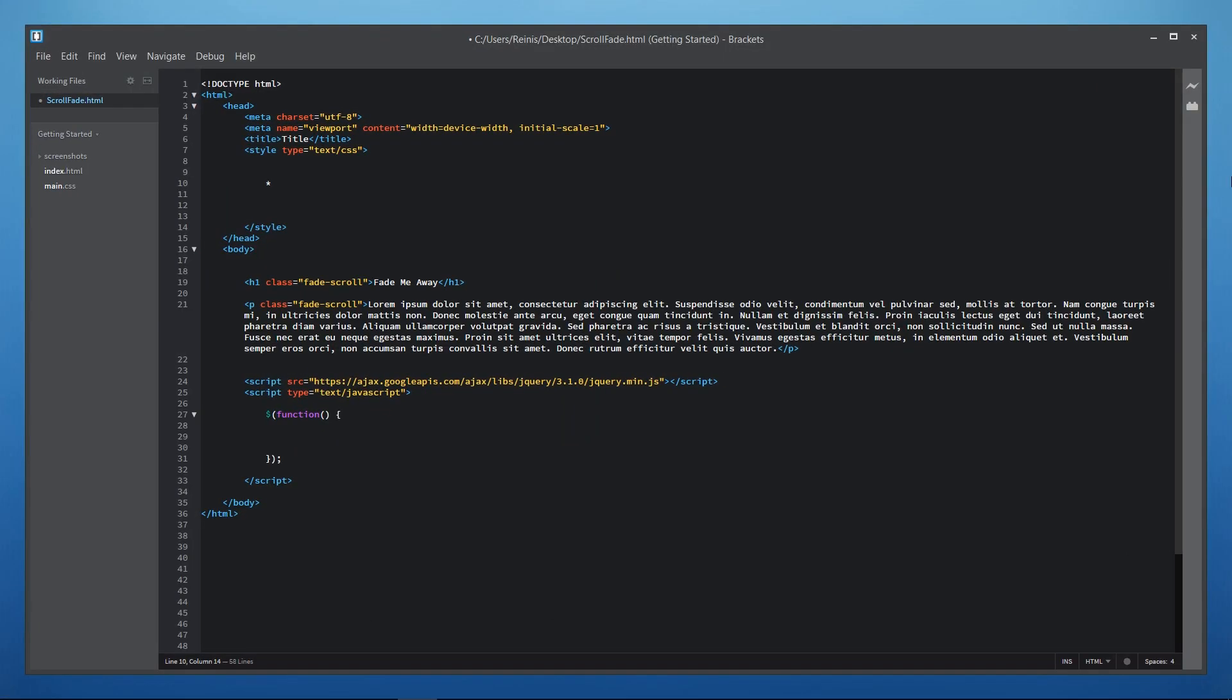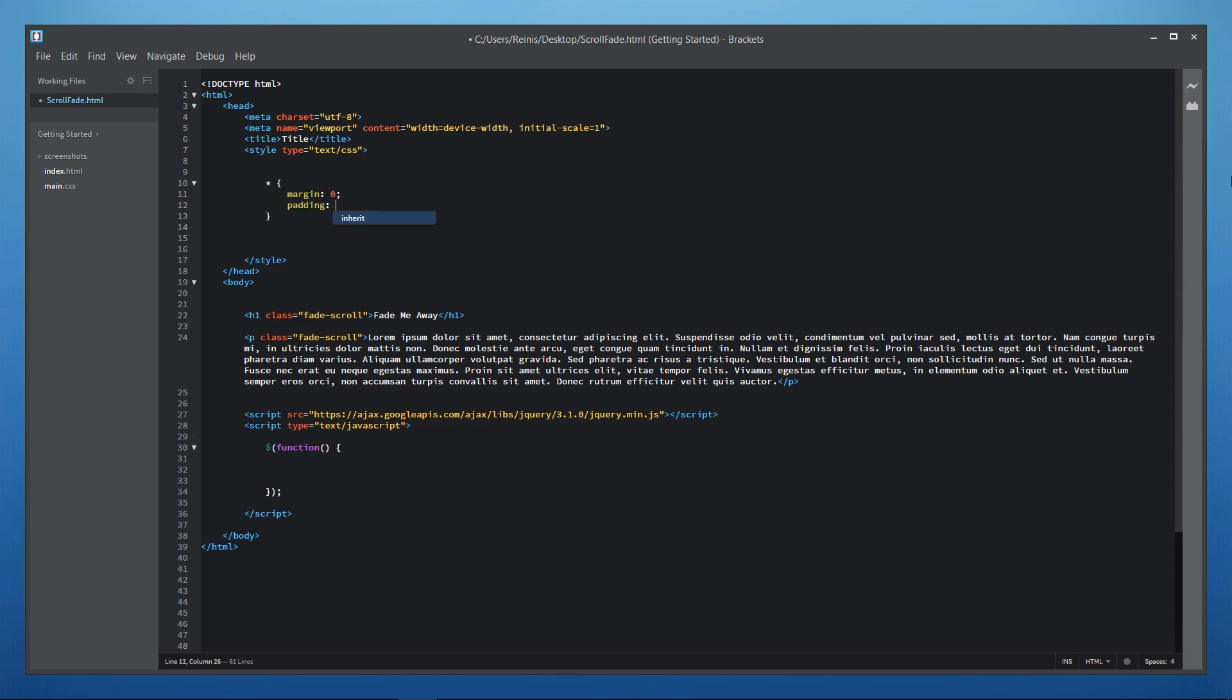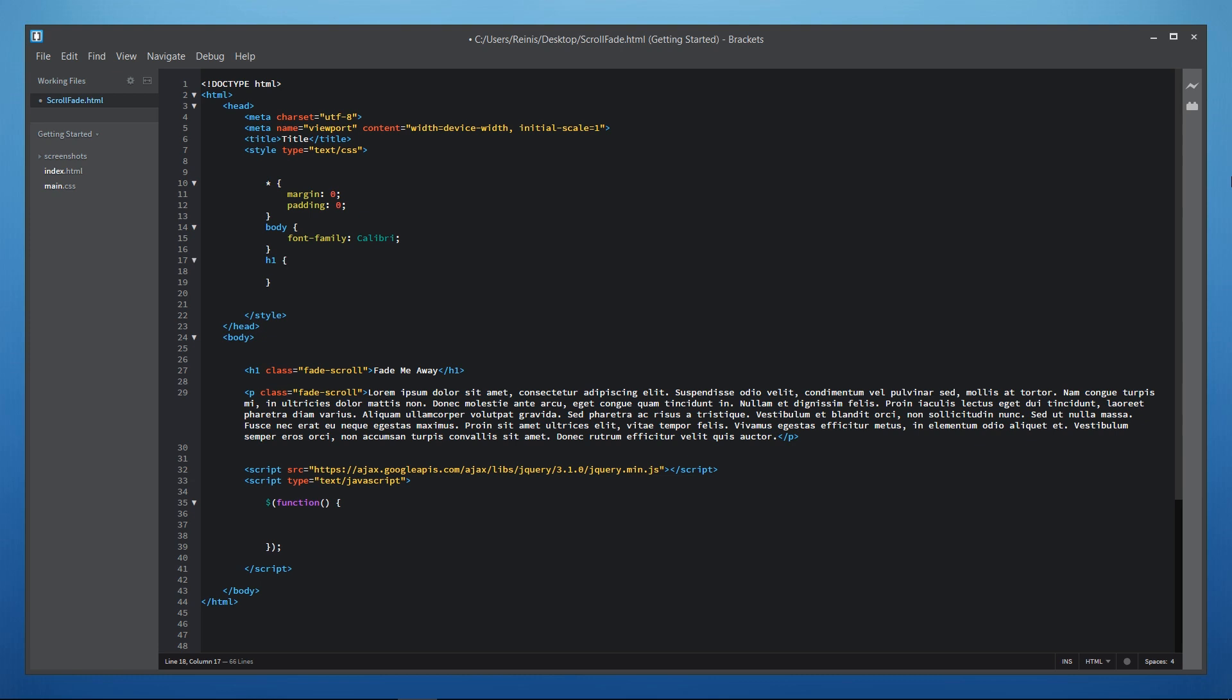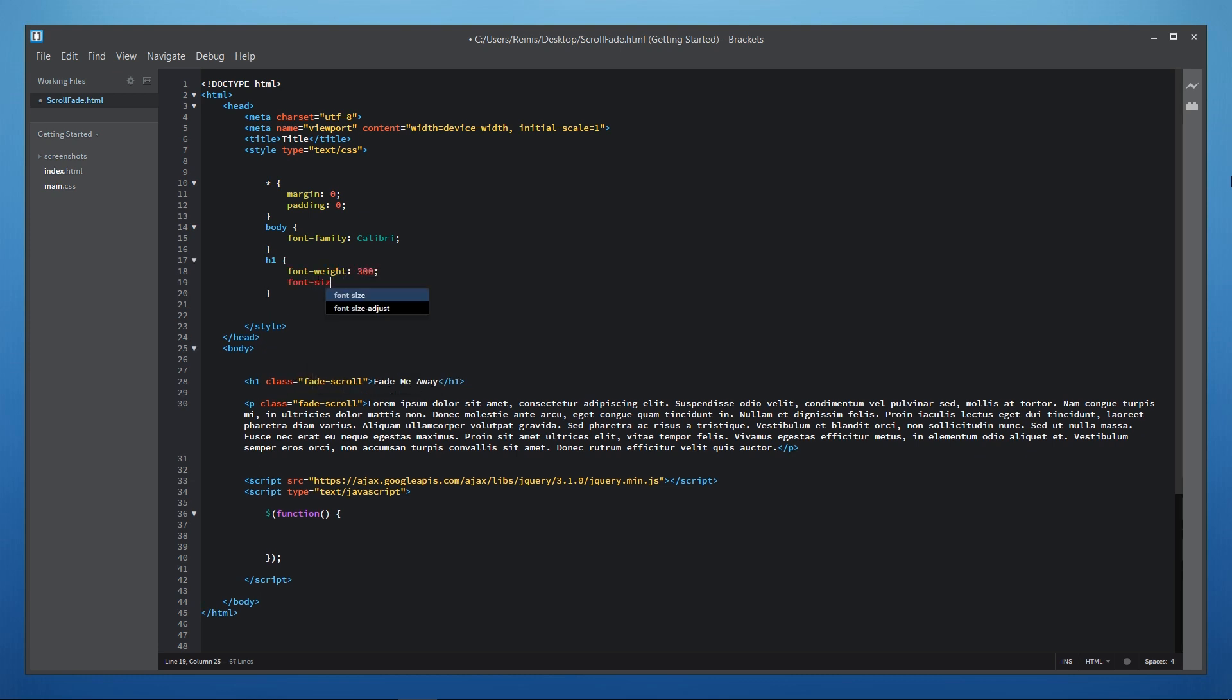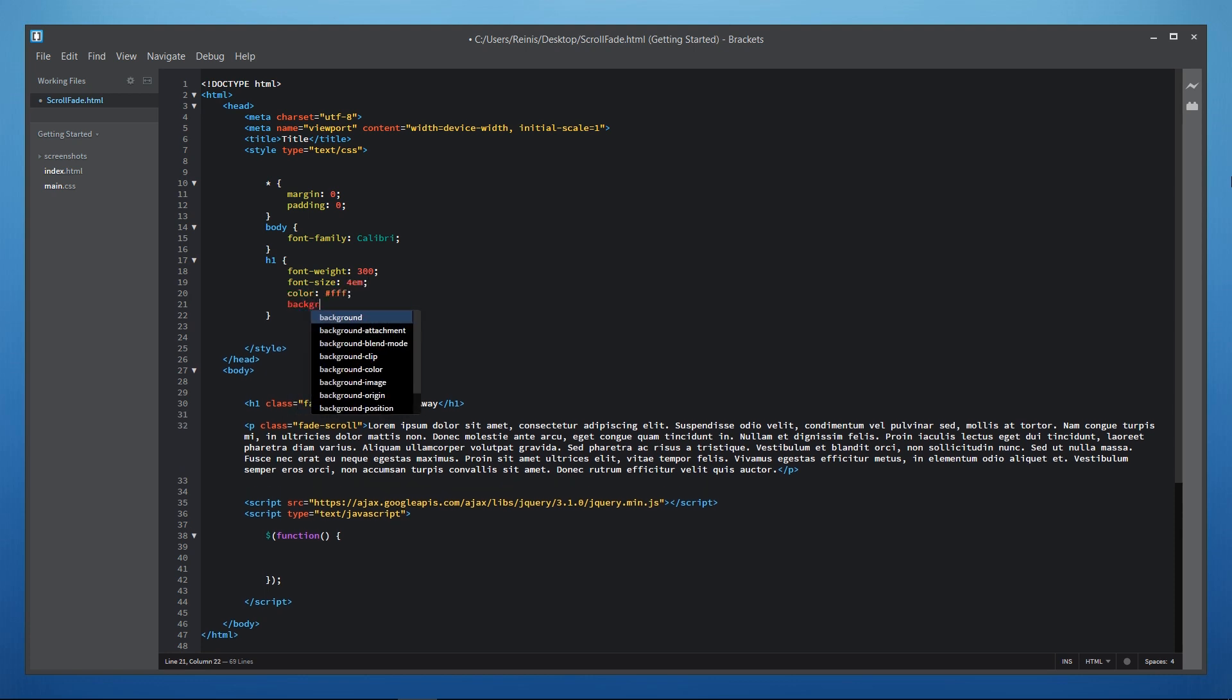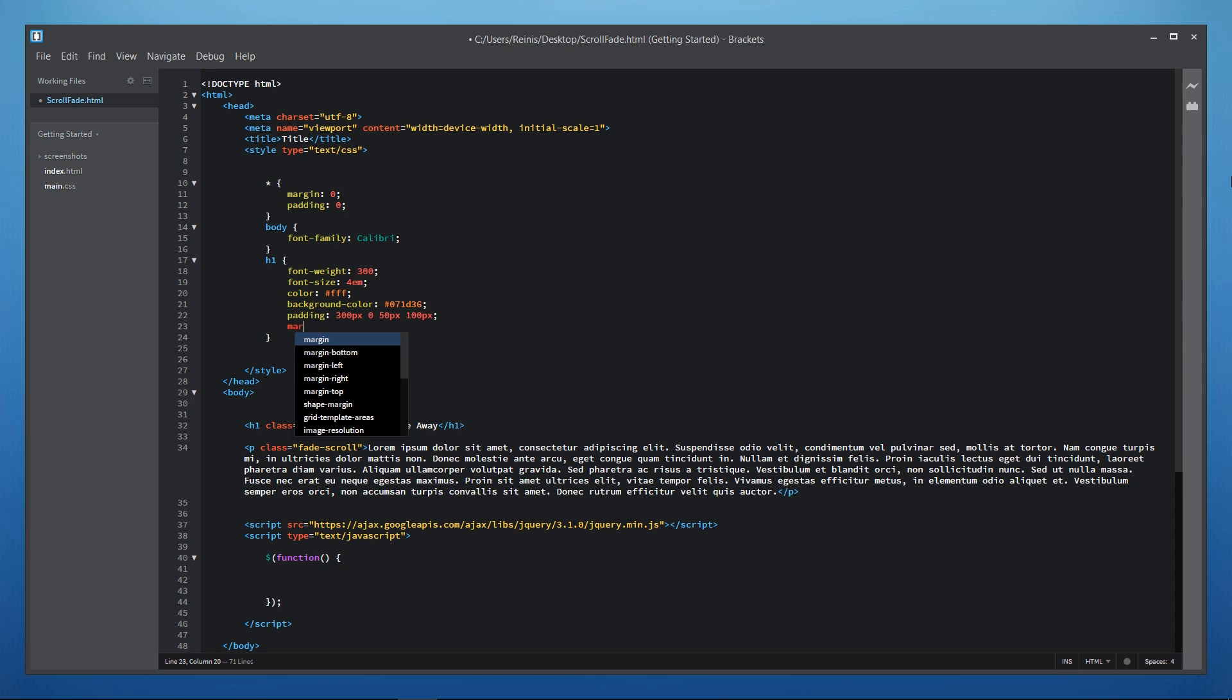Next let's continue with styling our elements with CSS. First of all let's make a basic reset set margin and padding to 0 then let's change the font family to calibri for the body. Now let's style our h1 heading so font weight for it will be 300. Let's set the font size to 4em. Color for the text will be white. Background color for our heading will be dark blue. Let's give it some padding all around and the margin bottom will be 150 pixels.